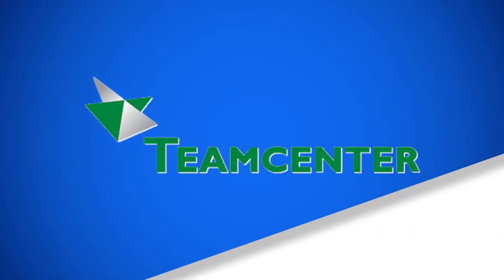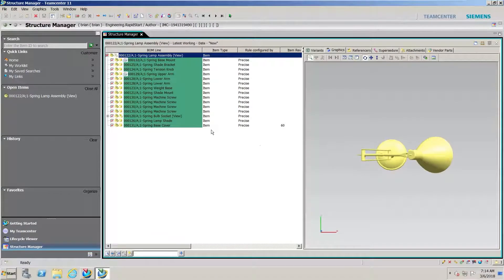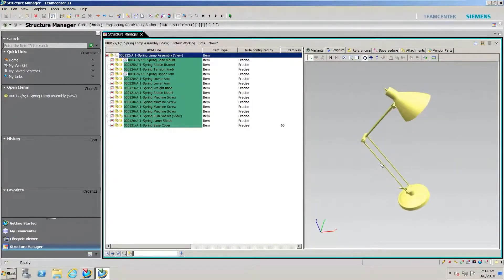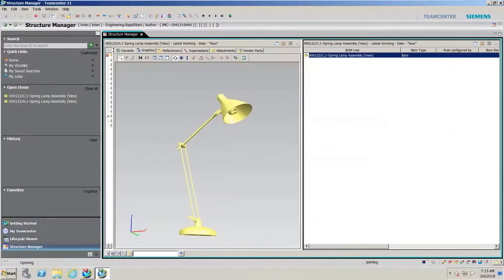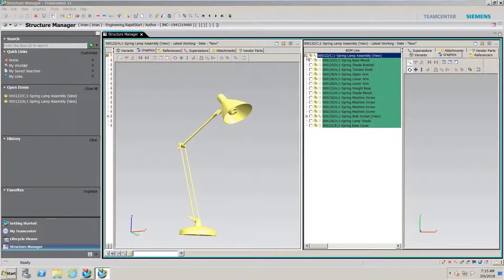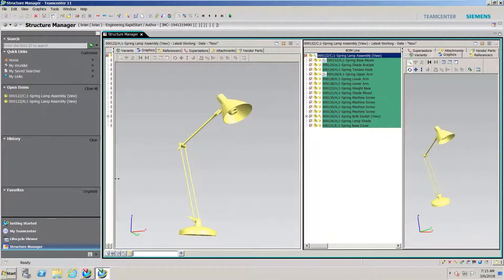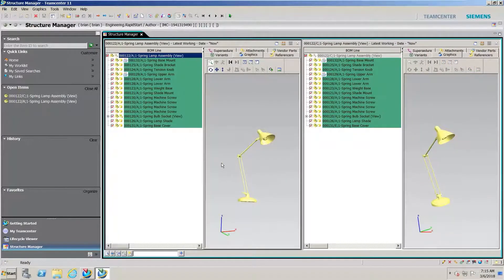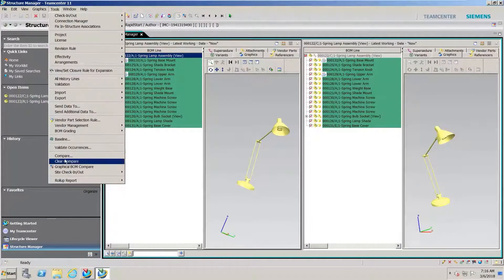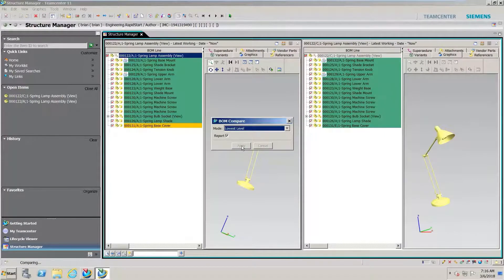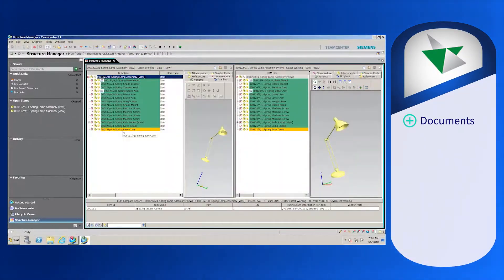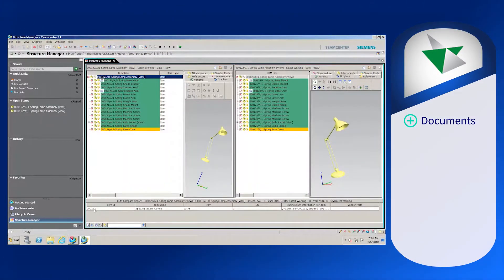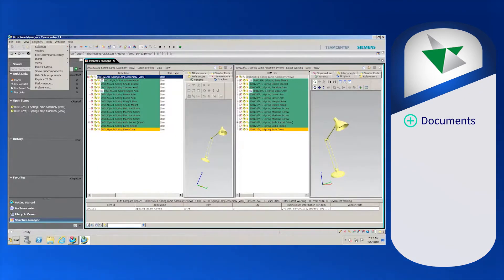Siemens' Teamcenter is a versatile, modern product lifecycle management system that connects people and processes across functional silos with a digital thread for innovation. Users can fully integrate structured documents into their PLM environment using the software's advanced document management capabilities, which include digital signatures, multi-channel publishing, and translation management.